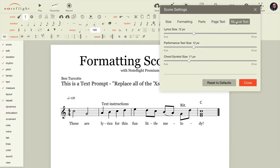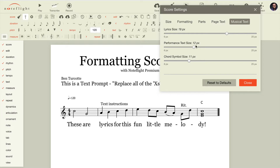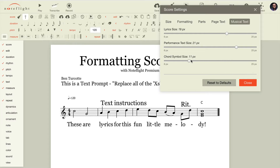Musical text has to do with lyrics, performance text, and chord symbols. As you can see, you have independent control of all of these elements to format your scores.